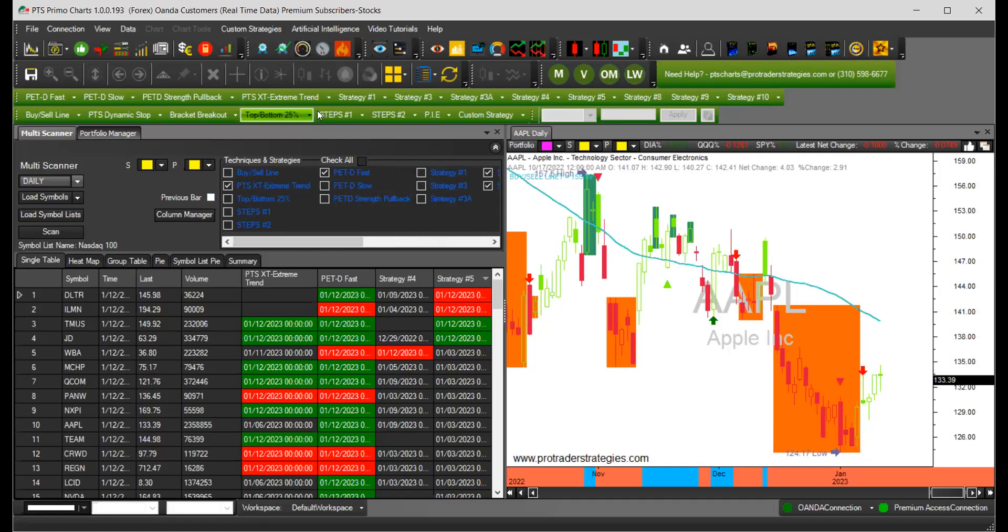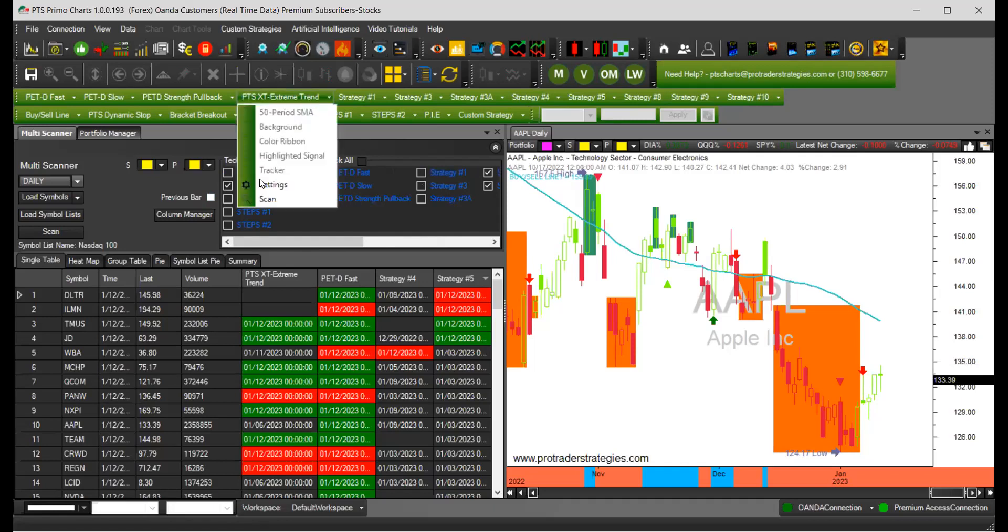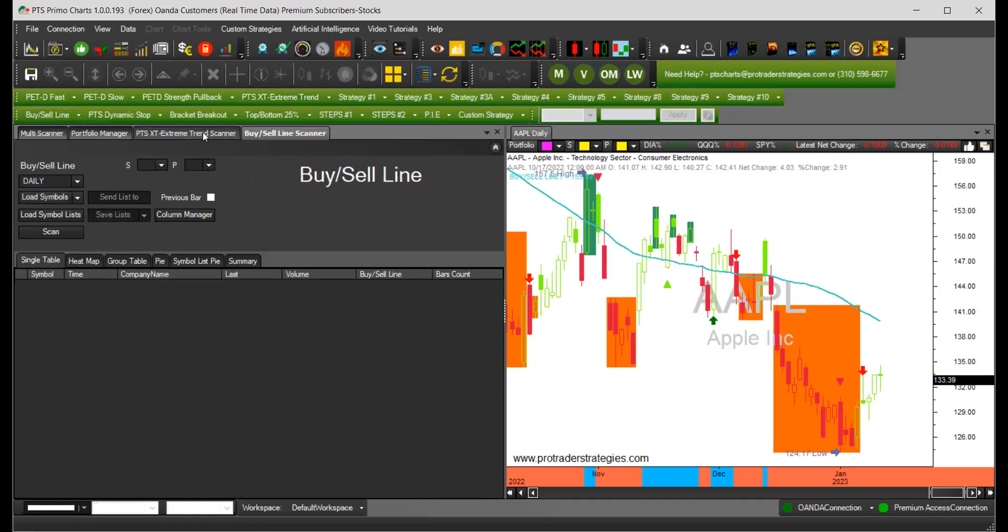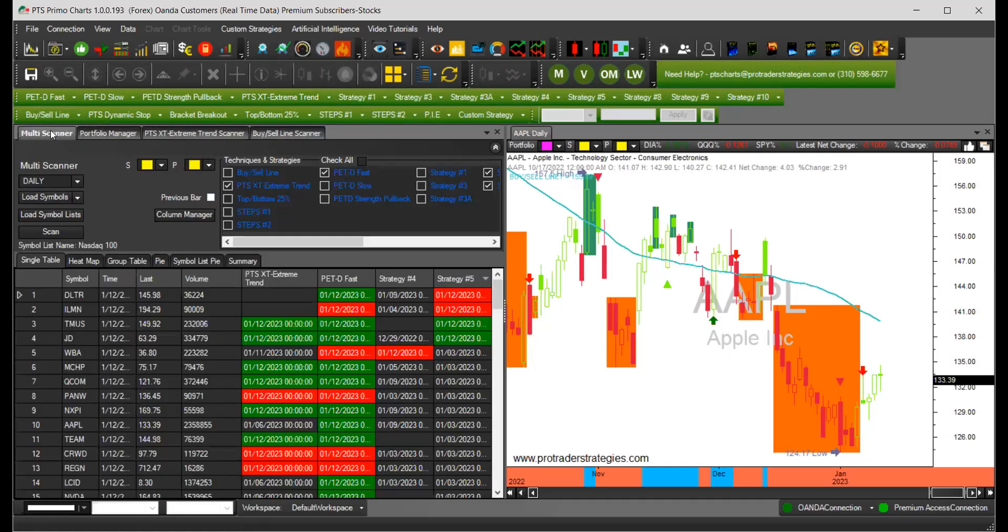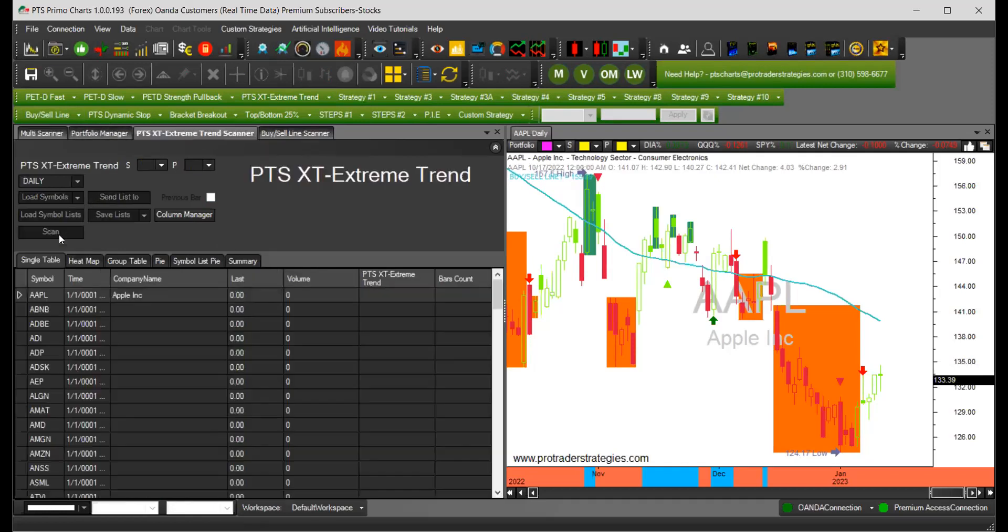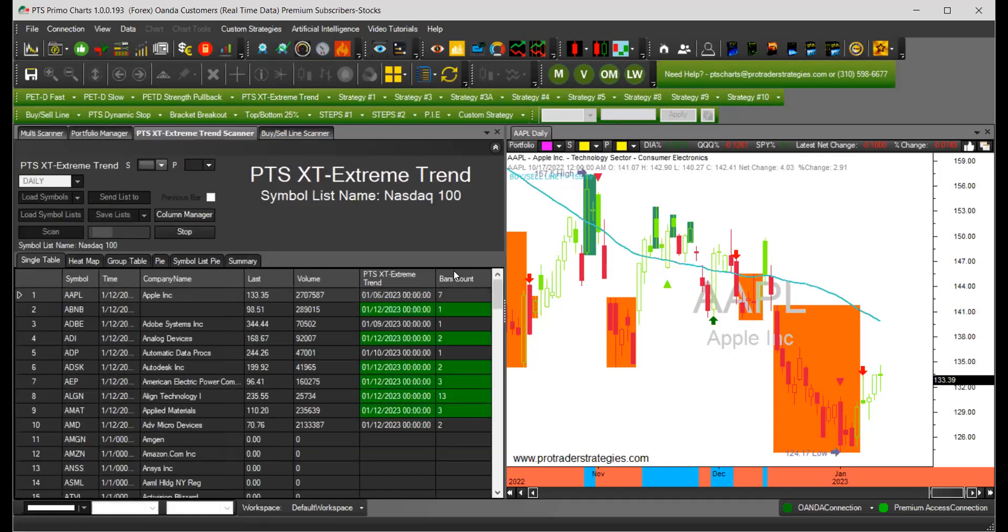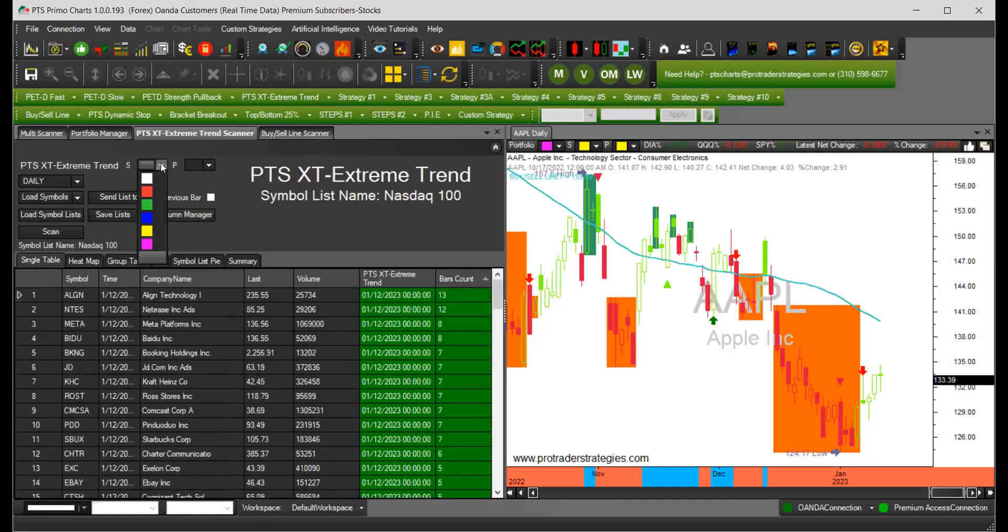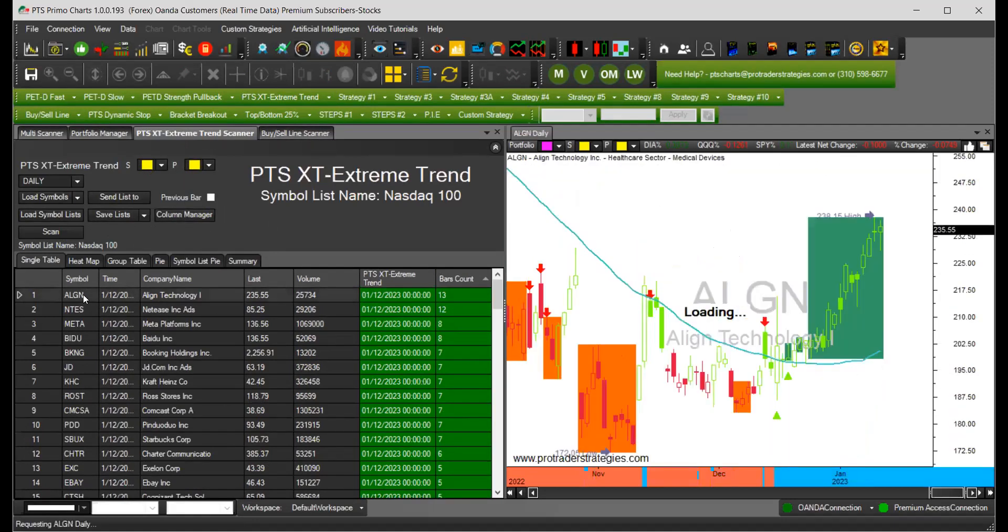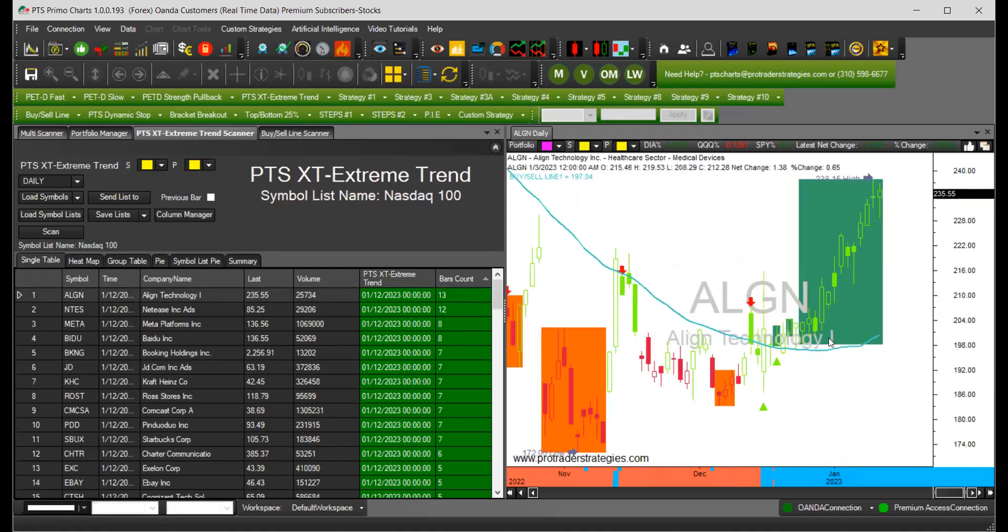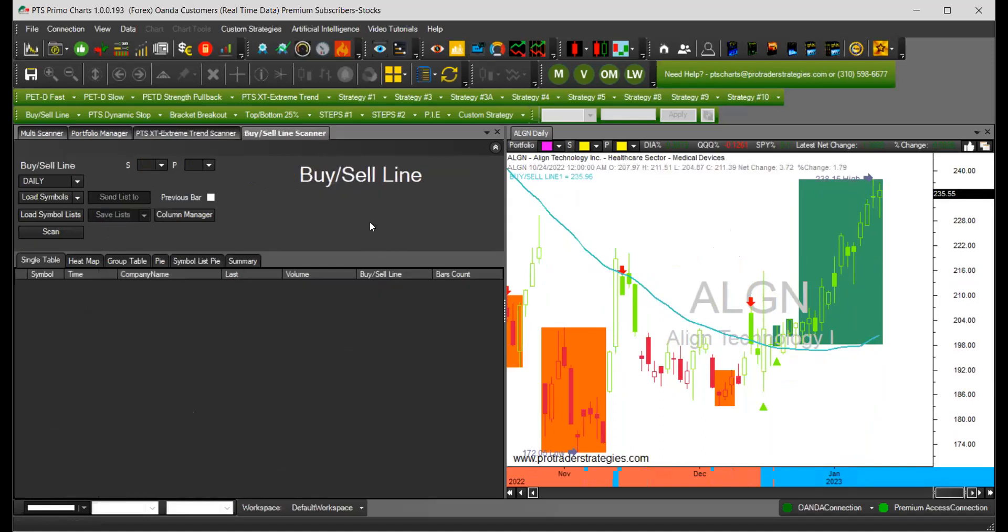We also learned about the PTS extreme trend scanner and the visor line scanner. The difference between these and the multi-scanner is they have a bar count on the right-hand side which tells you for how many days that particular symbol has been on an extreme trend or above or below the visor line. For example, the bar count for ALGN is 13, meaning that symbol has been 13 days on extreme trend on the upper side.